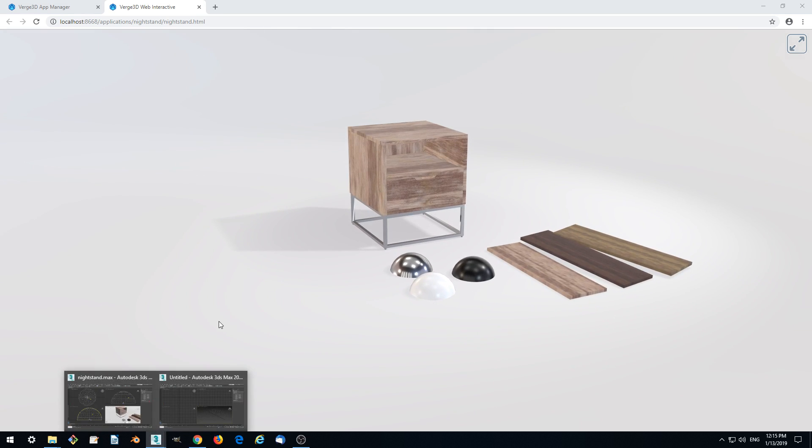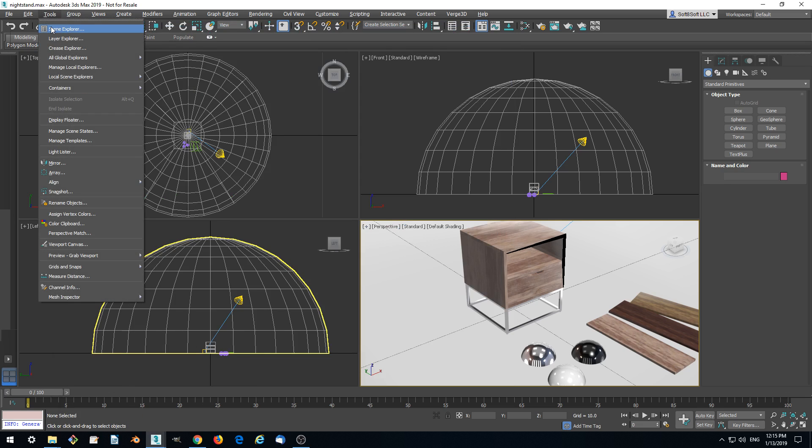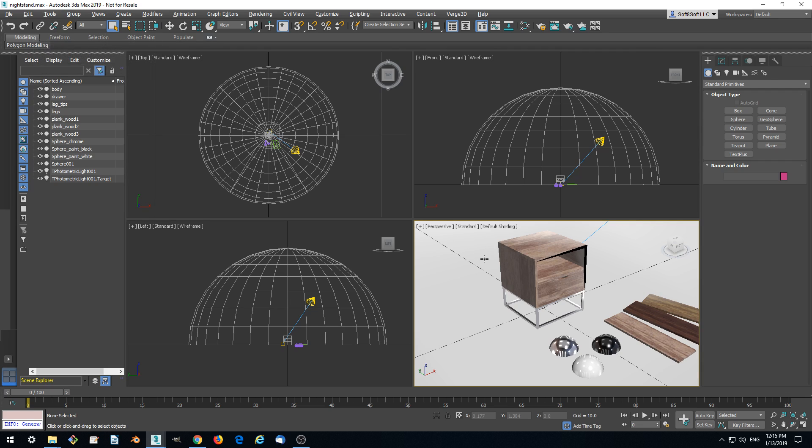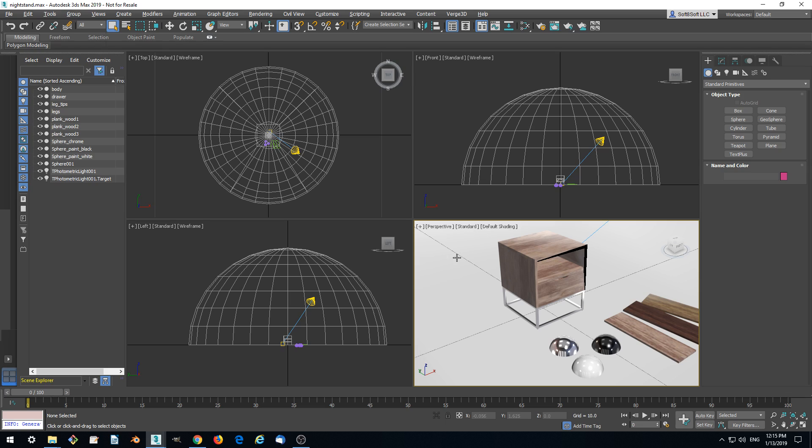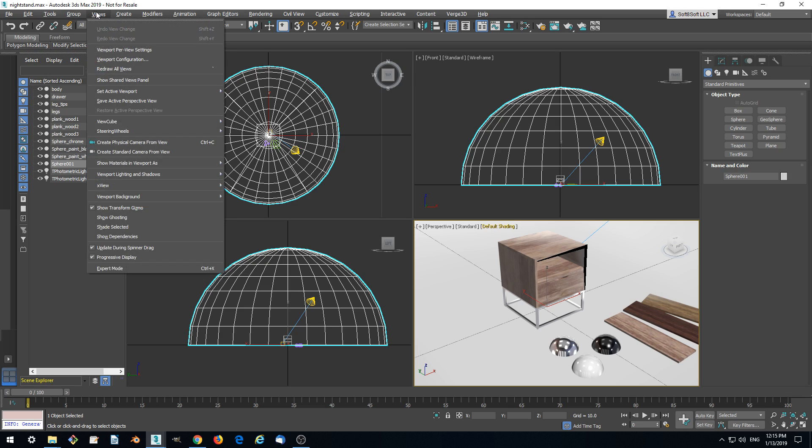In order to set up the camera, let's add one first because we still don't have any camera in our project. We'll be doing this by activating our viewport and going to Views, Create Physical Camera from View.